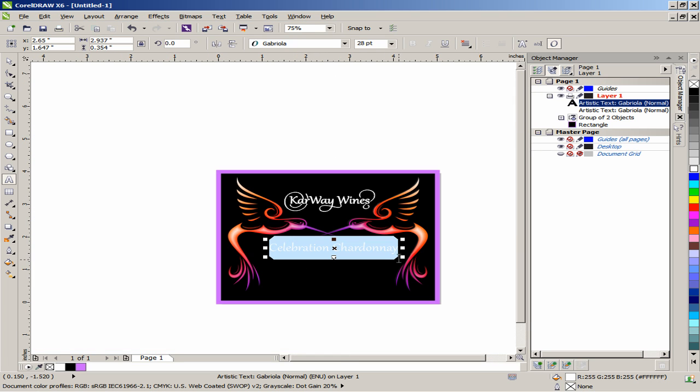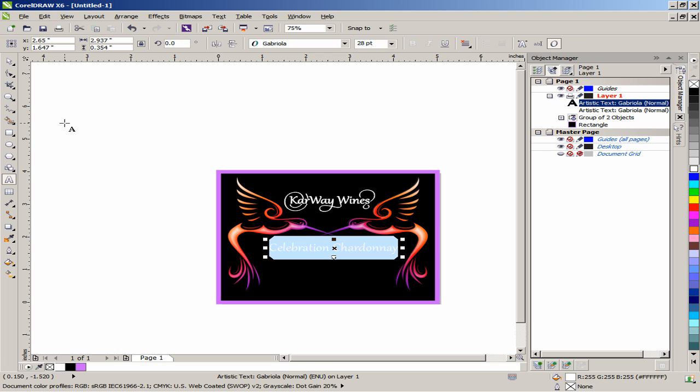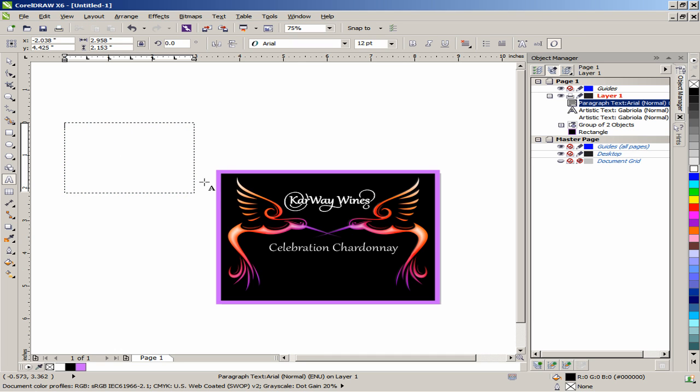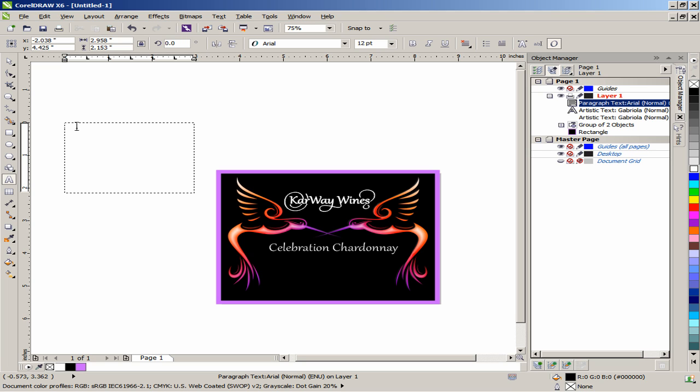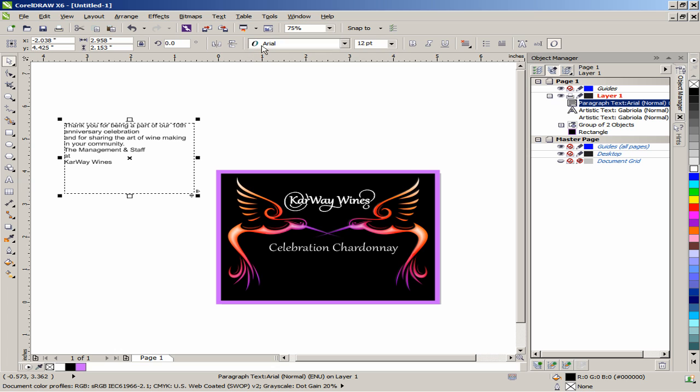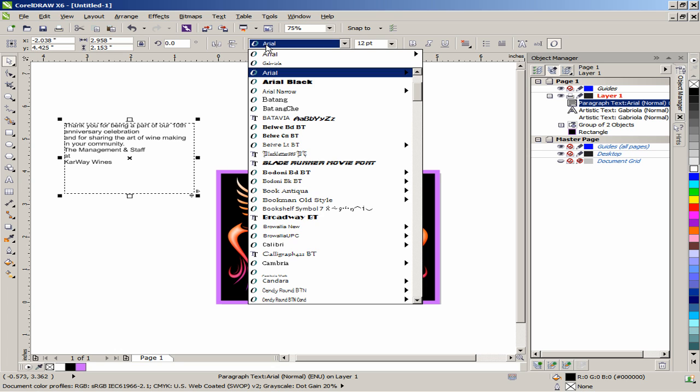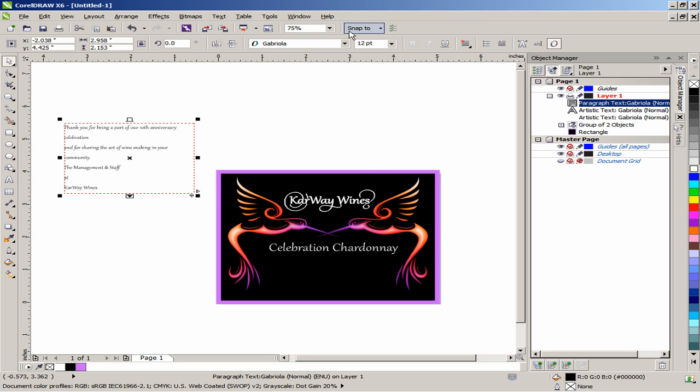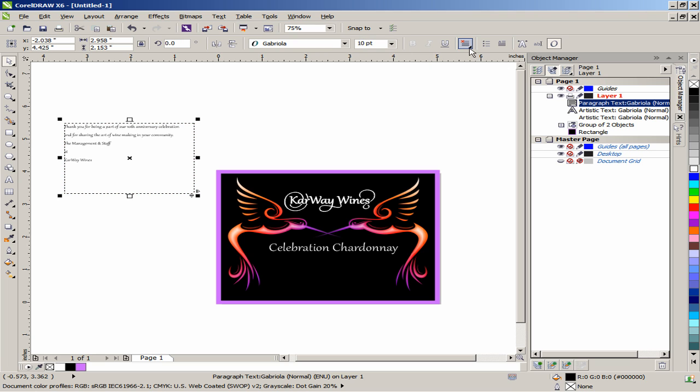Next, create a paragraph text frame and type a short description. Here, we will simply paste a block of text that I have on the Windows clipboard. Click on the Pick tool and under the Interactive Property toolbar, use the Gabriola font, set the font size to 10 points and the horizontal alignment to center.